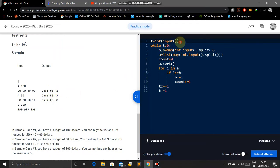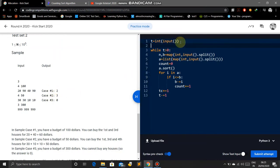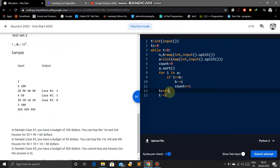So for that we will take TC equals zero at the beginning. And here we increment TC plus equals one.